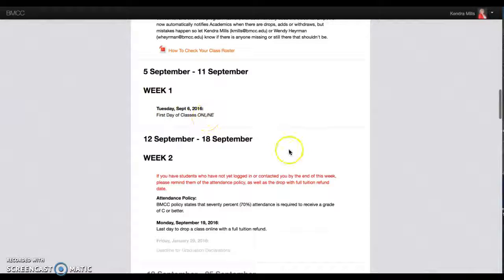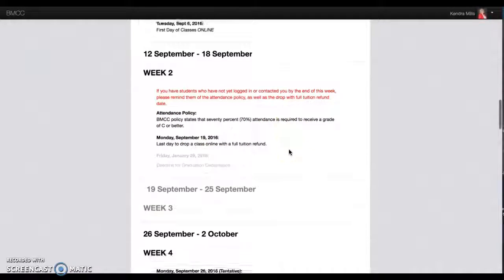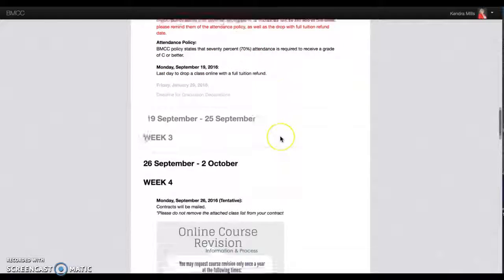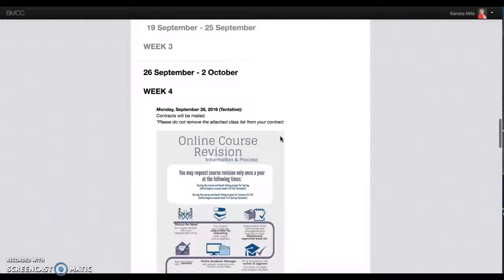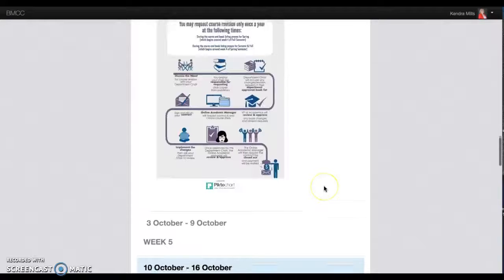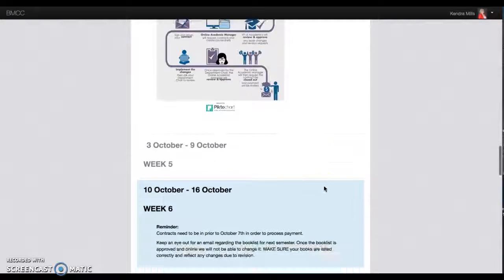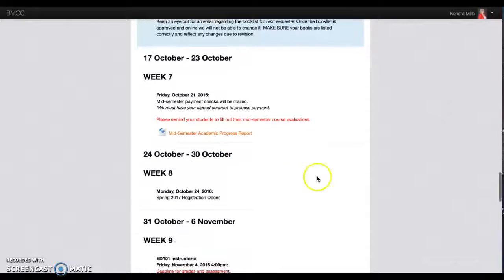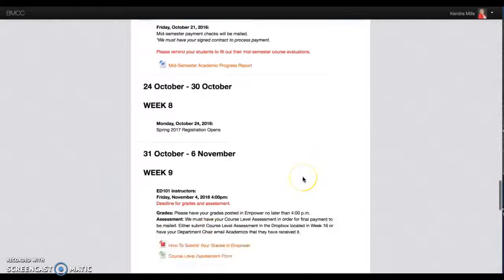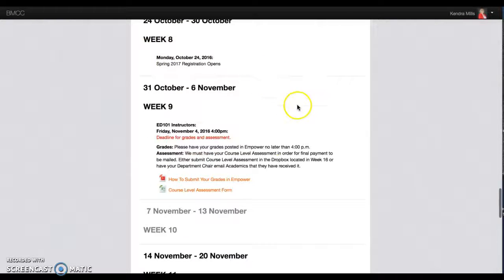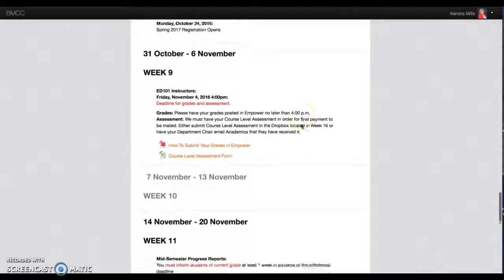So it shows you the first day of classes, if you need an online course revision, the process, mid-semester progress report, when registration opens for the next semester.